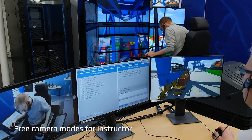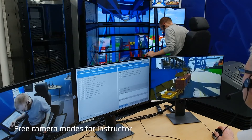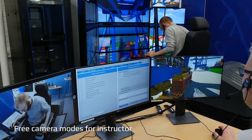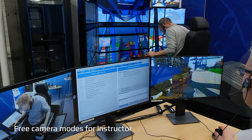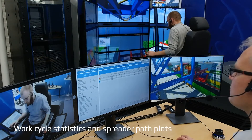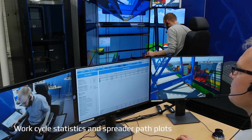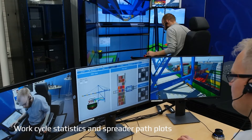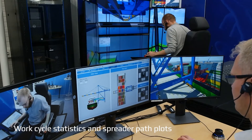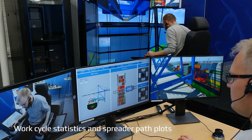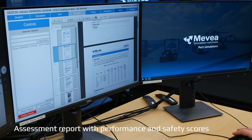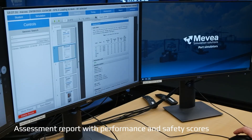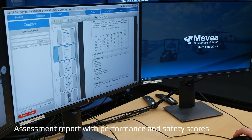The instructor can move the camera view freely in the operation area to closely study the trainee's performance — for example, while lowering the spreader to a container. The operator's work cycle statistics and spreader path plots are tracked and logged in the final report. The work cycle is divided into several phases, which can be analyzed and compared to study the trainee's performance and consistency.